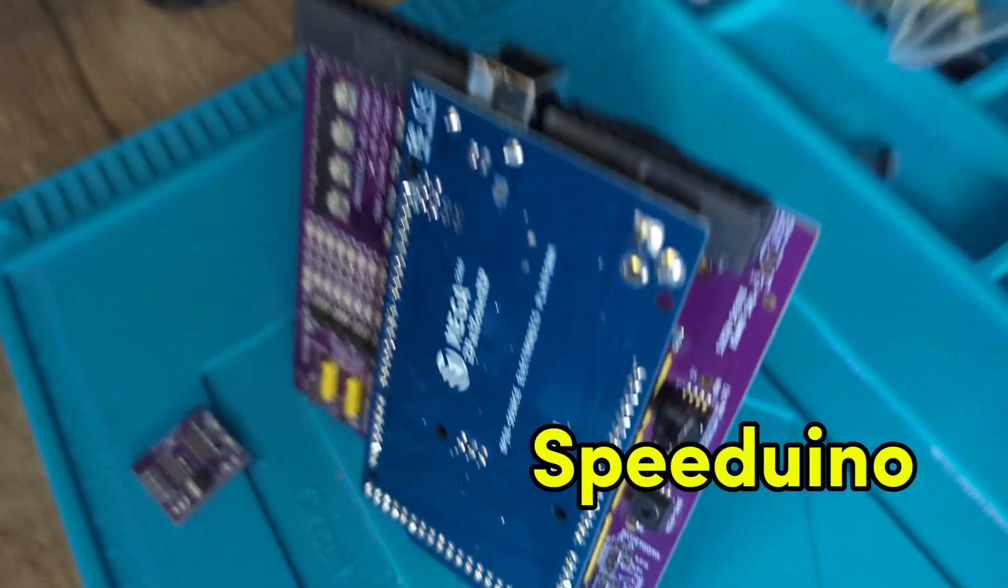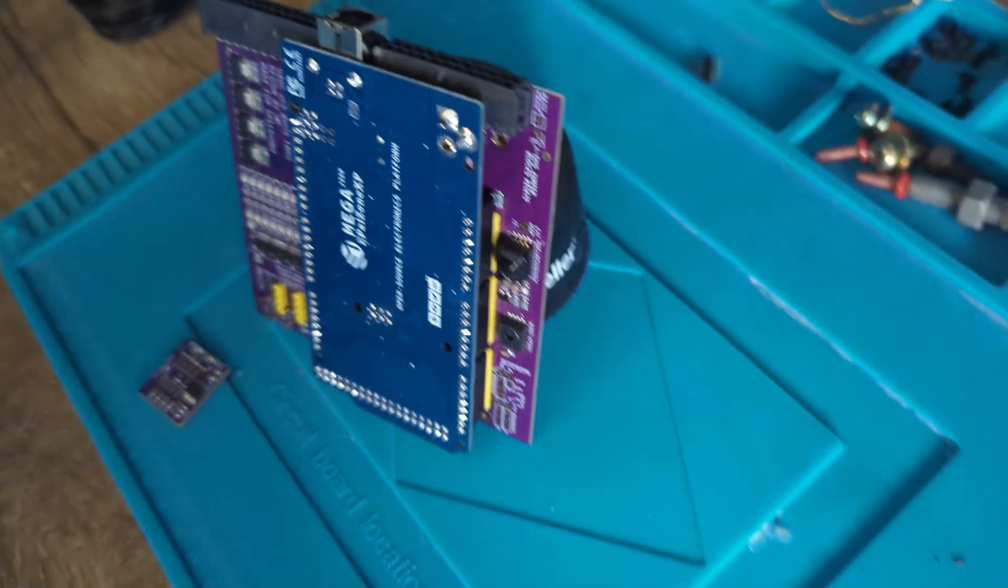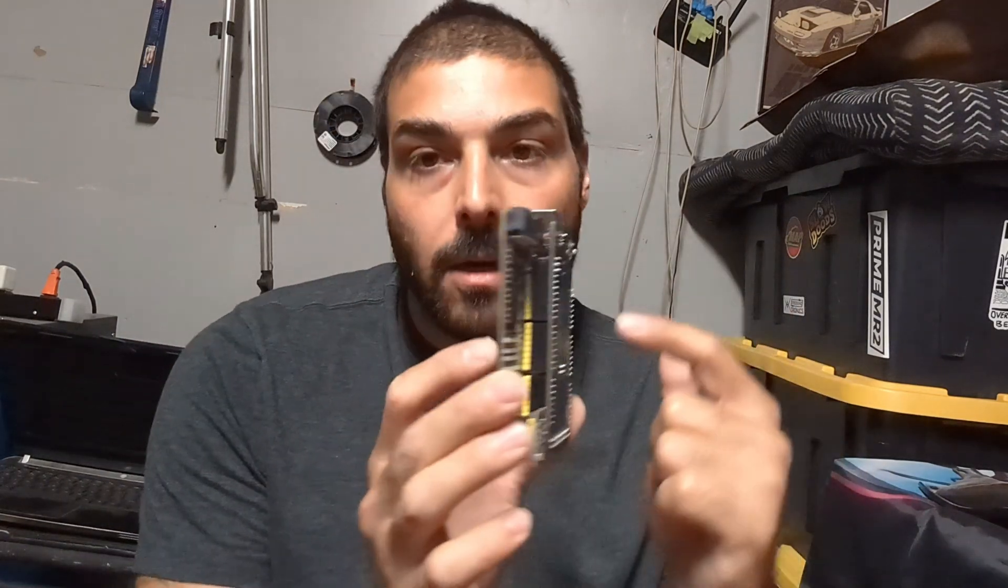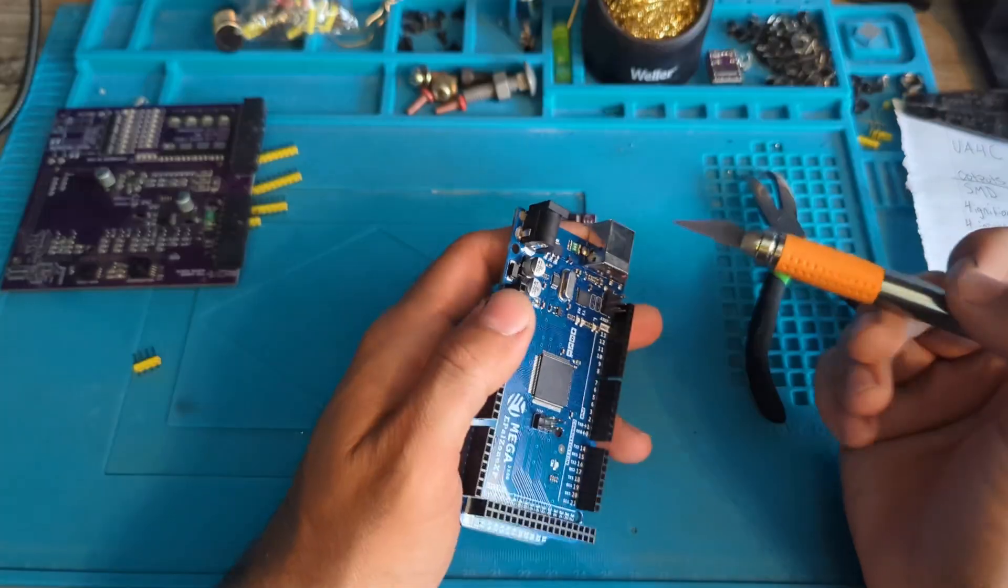This is Speedwino, I'm VK. In the last video we went over what to buy. In this video we will go over how to combine the Arduino with the UA4C. In order to test to make sure our Speedwino is working we will connect a potentiometer to the TPS signal and see if we get a reading.